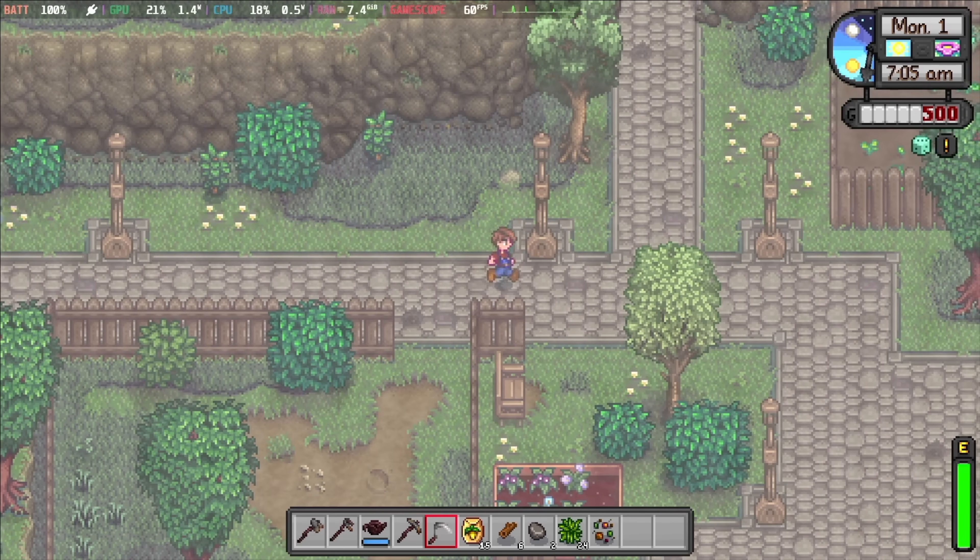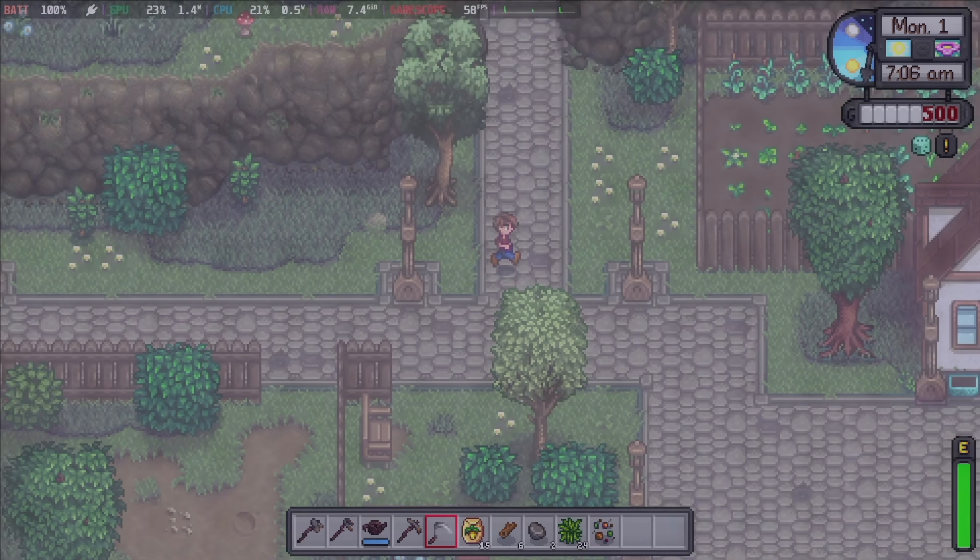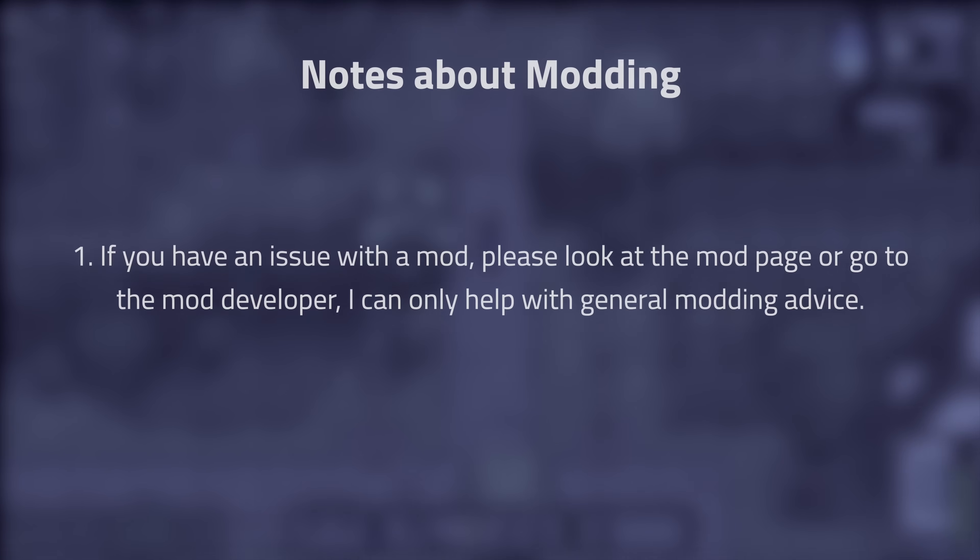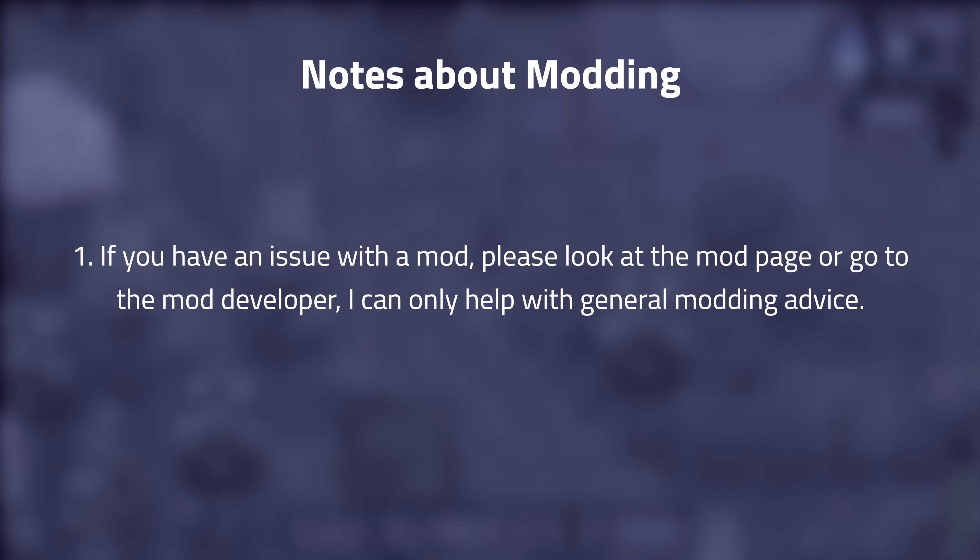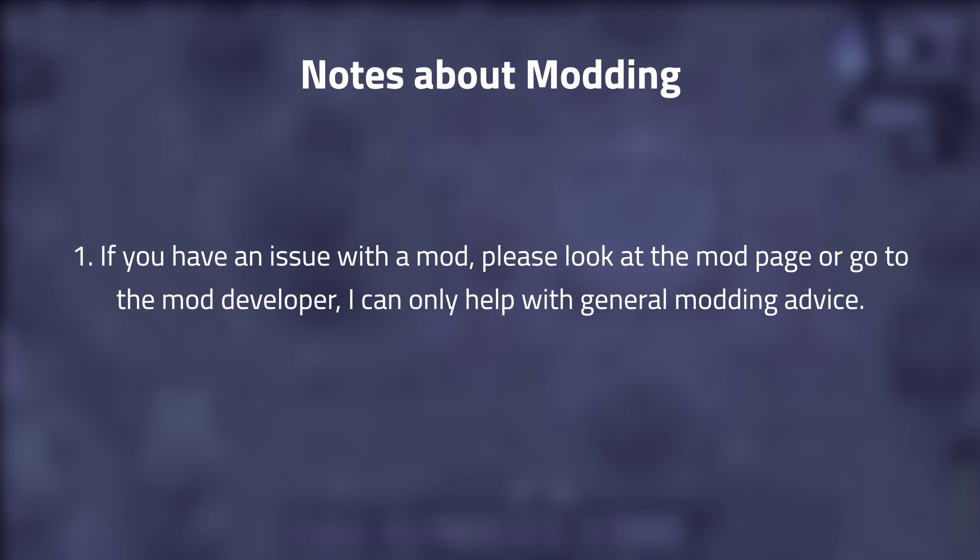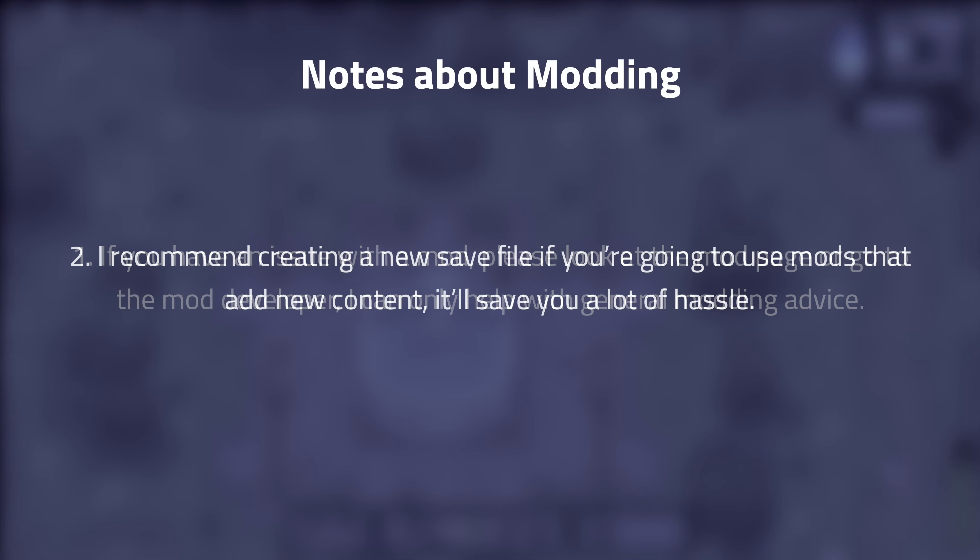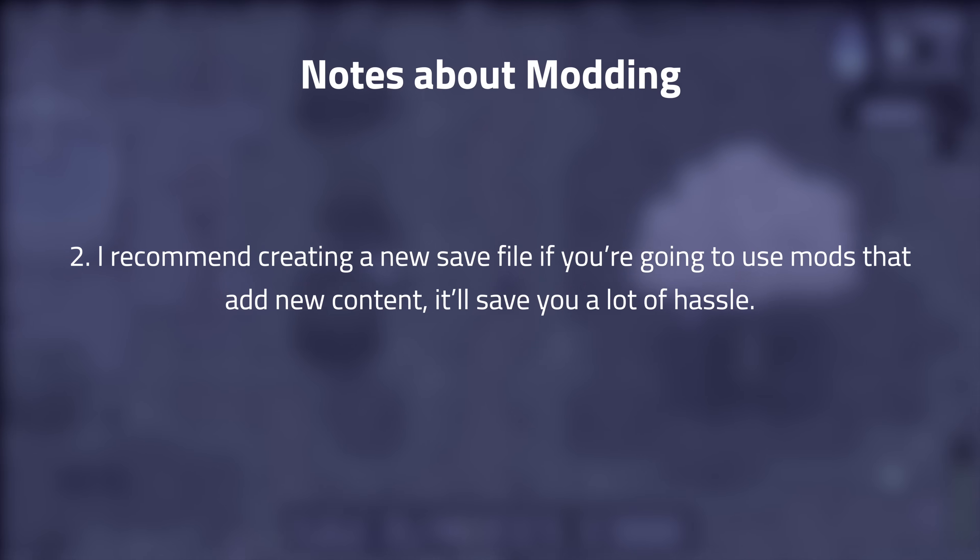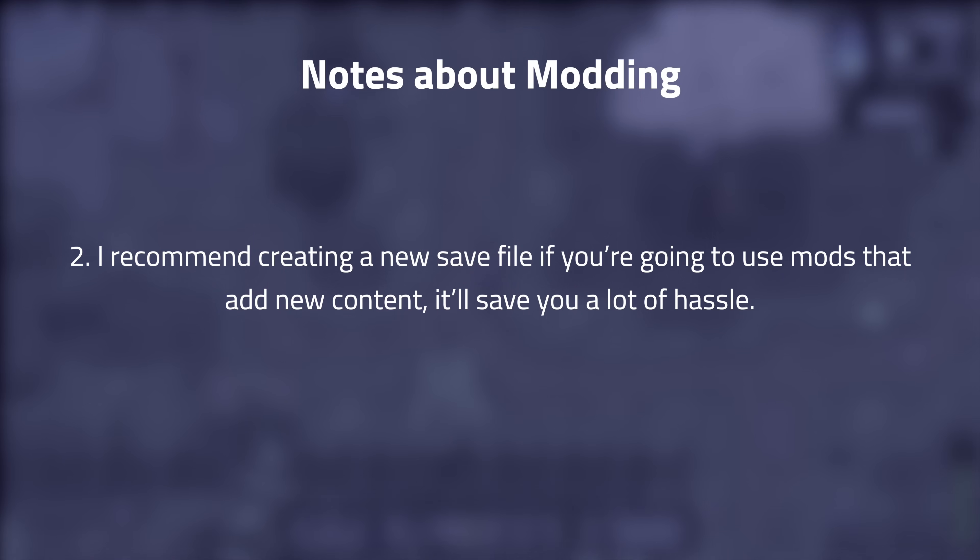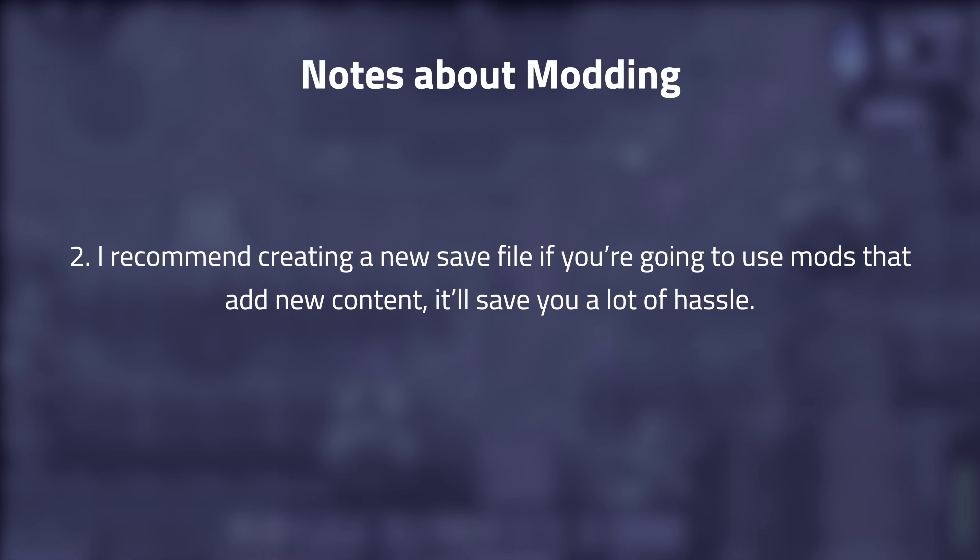So, I want to go over a few things. Number one, if you have an issue with a mod, please look at the mod page or go to the mod developer. I can only help with general modding advice. Two, I recommend creating a new save file if you're going to use mods that add new content. It'll save you a lot of hassle.